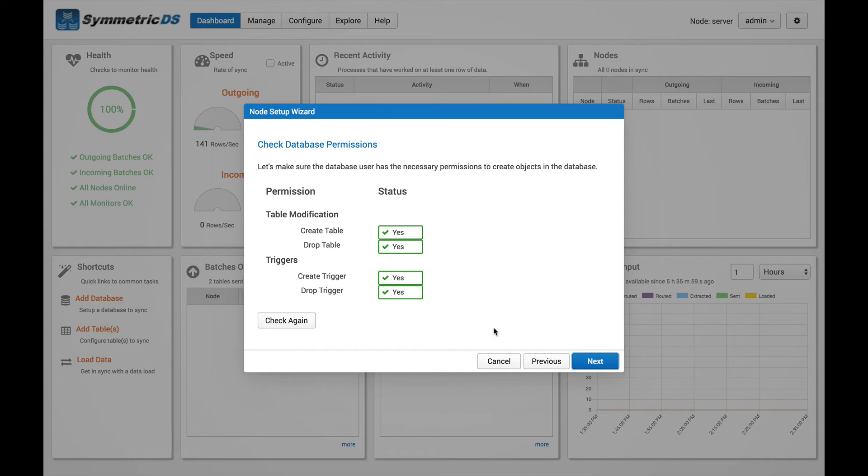Again, it's going to look familiar here with the same permission check screens we saw in the master node setup. So we'll go ahead and hit Next.